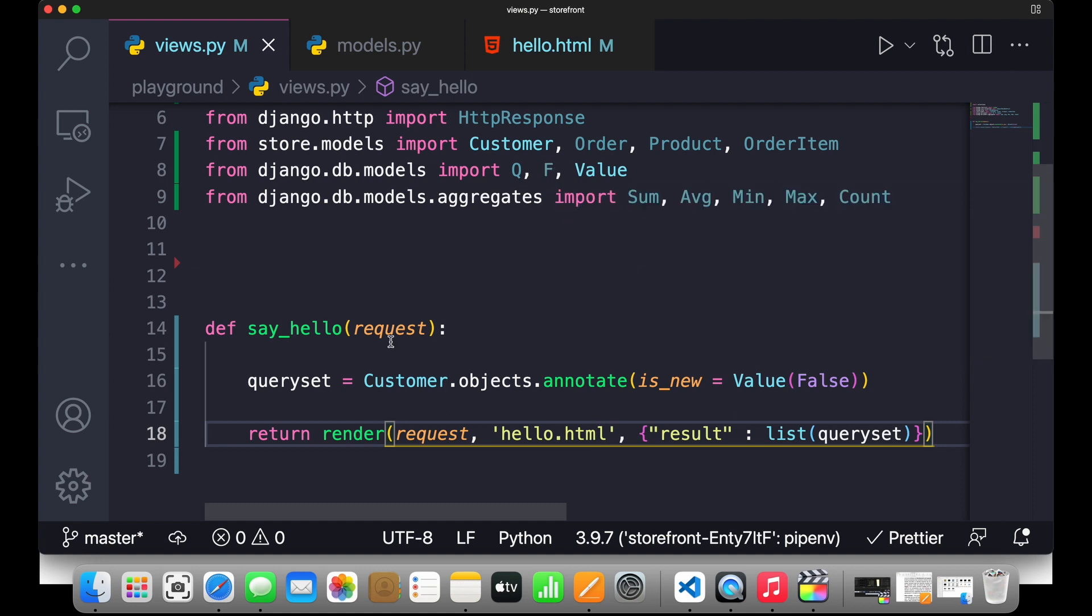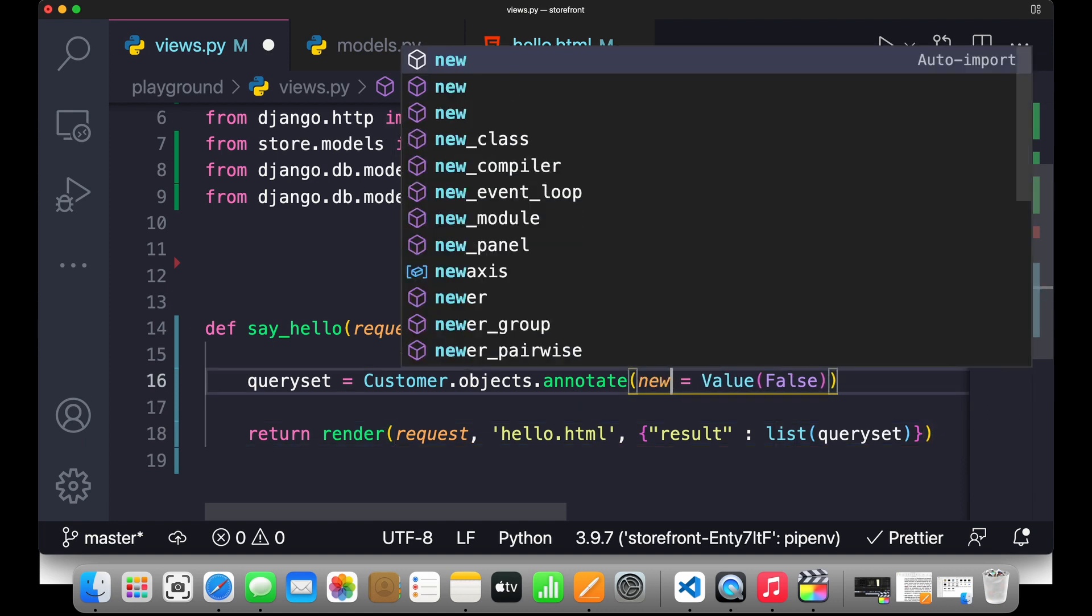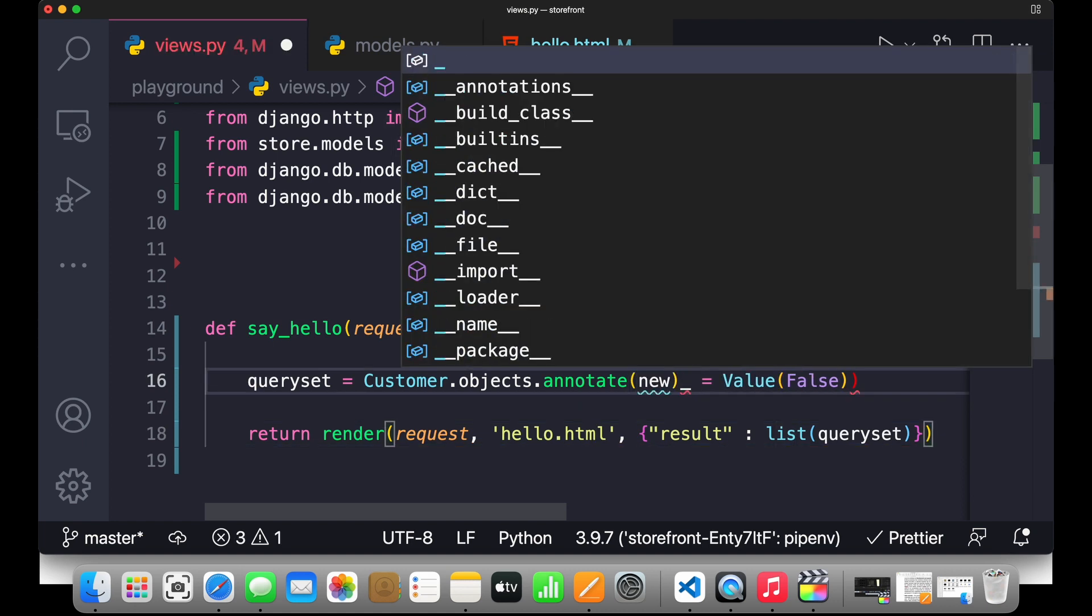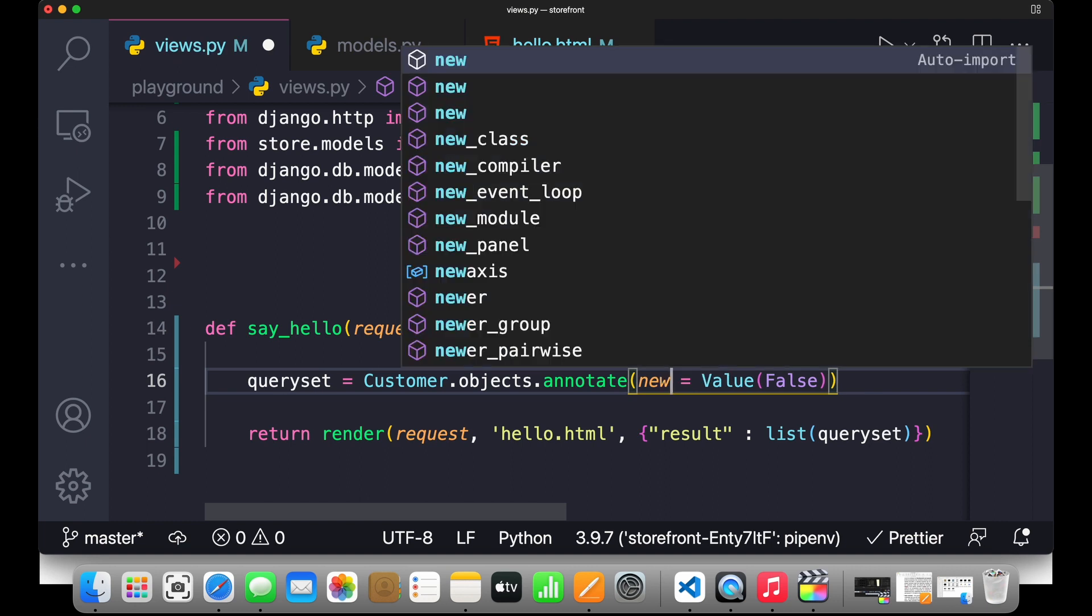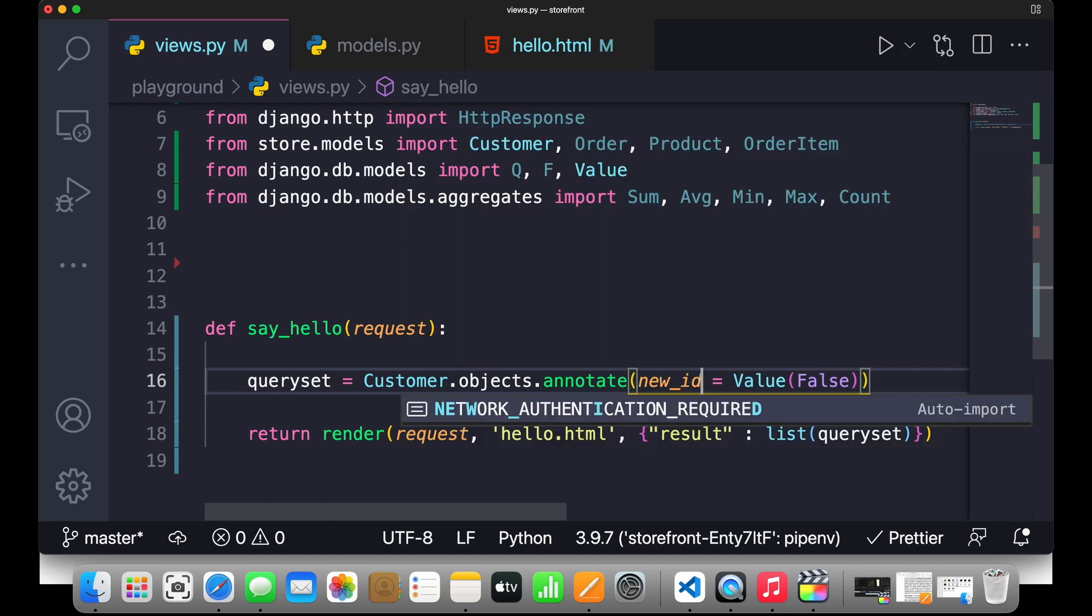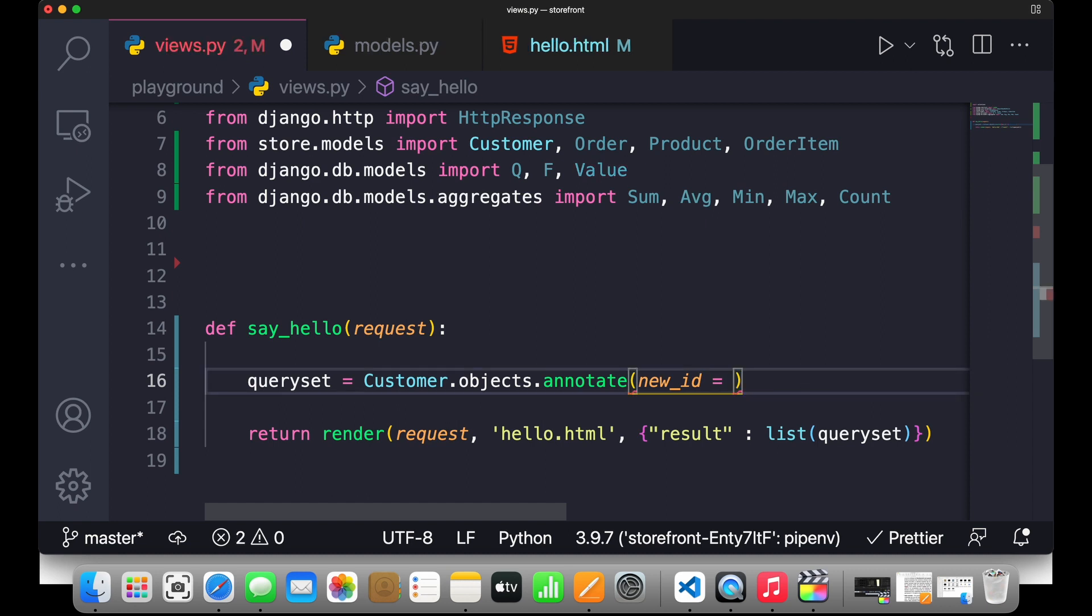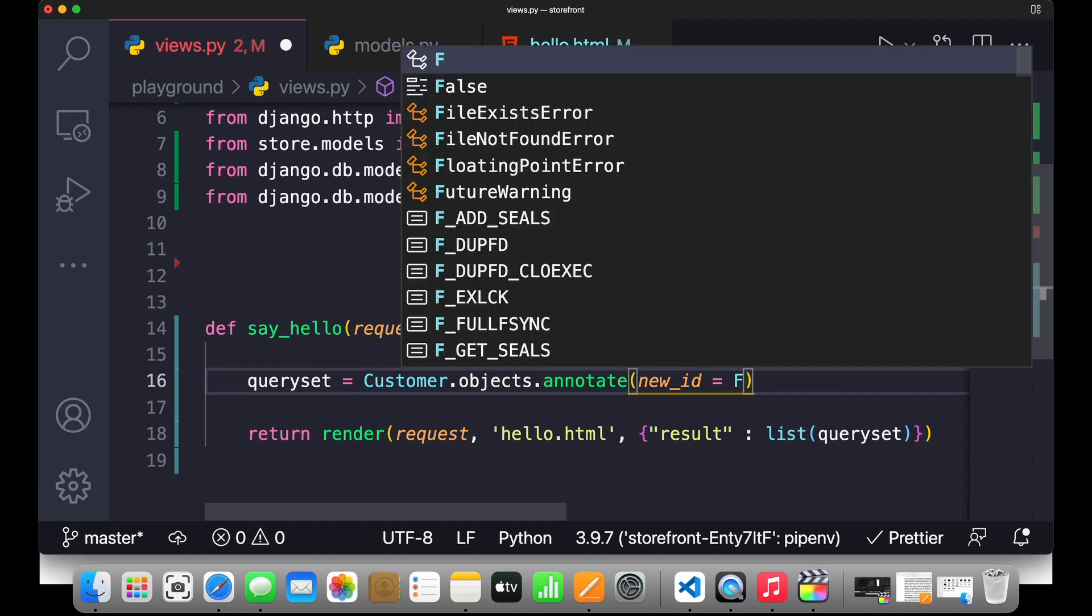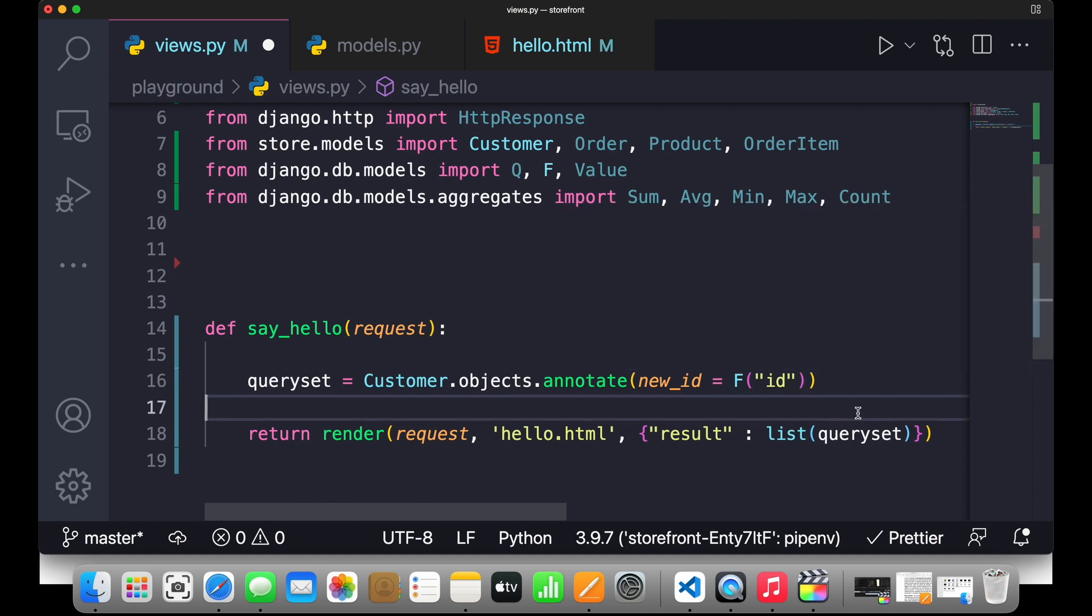So I'll simply write new_id equals to, and I'll wrap this inside F object and I'll write id. Now save this.